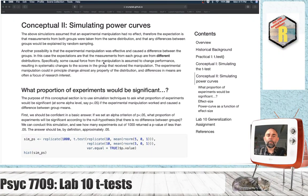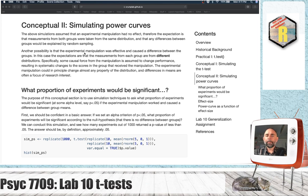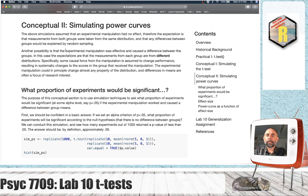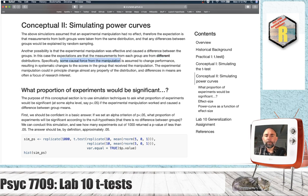In Conceptual Section 2 we are beginning to talk about power curves. In the previous simulations we were effectively simulating the null hypothesis — that there is no effective experimental manipulation and that the scores from both groups were essentially being sampled from the very same distribution. The other possibility is that the experimental manipulation was effective and it did cause some kind of difference between the groups. In this case we expect that the measurements from each group are coming from different distributions, assuming some causal force from the manipulation causes systemic changes to the scores in the group that received the manipulation.